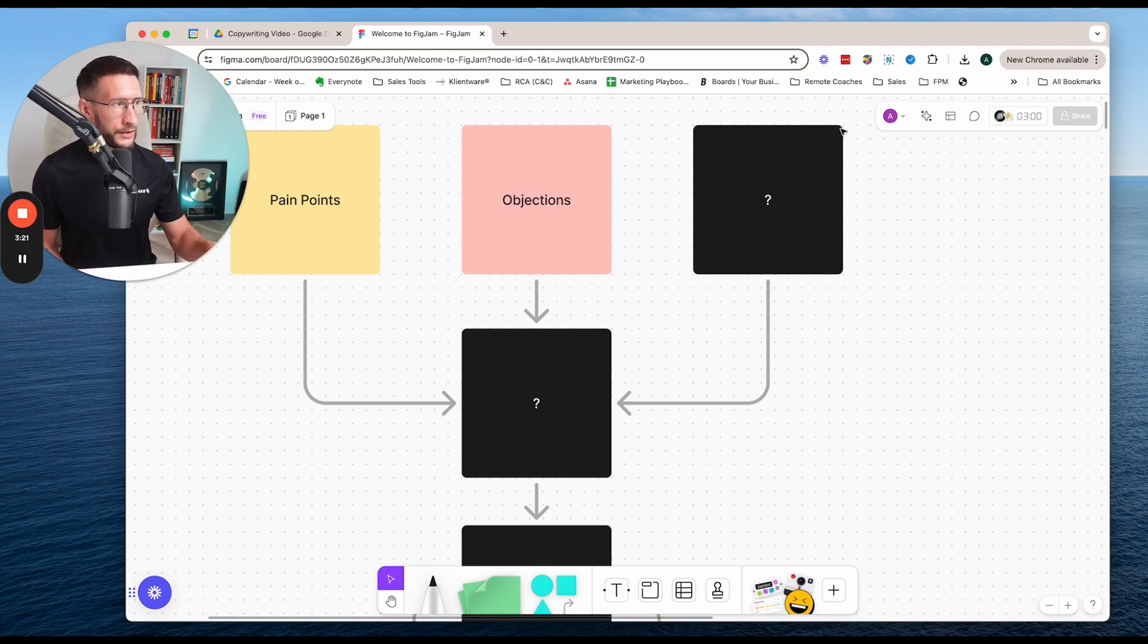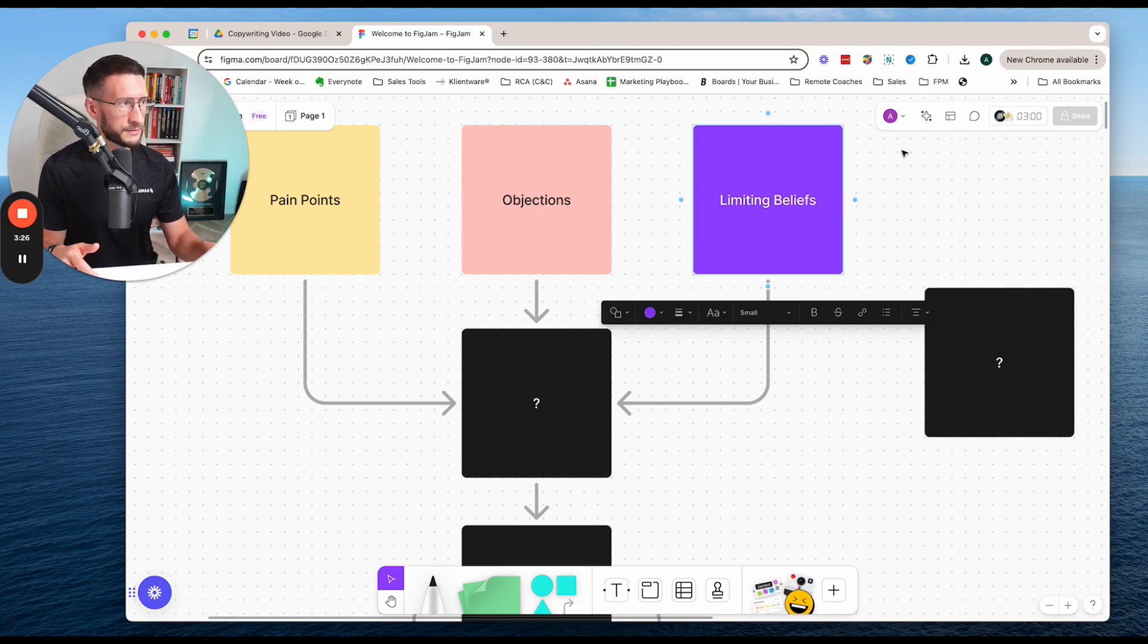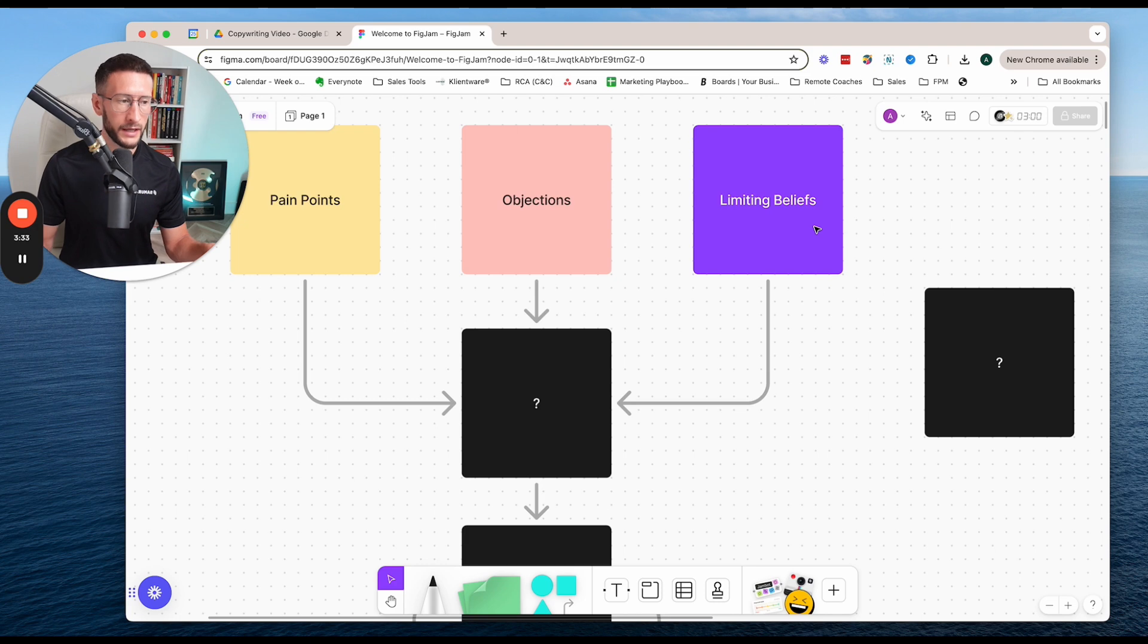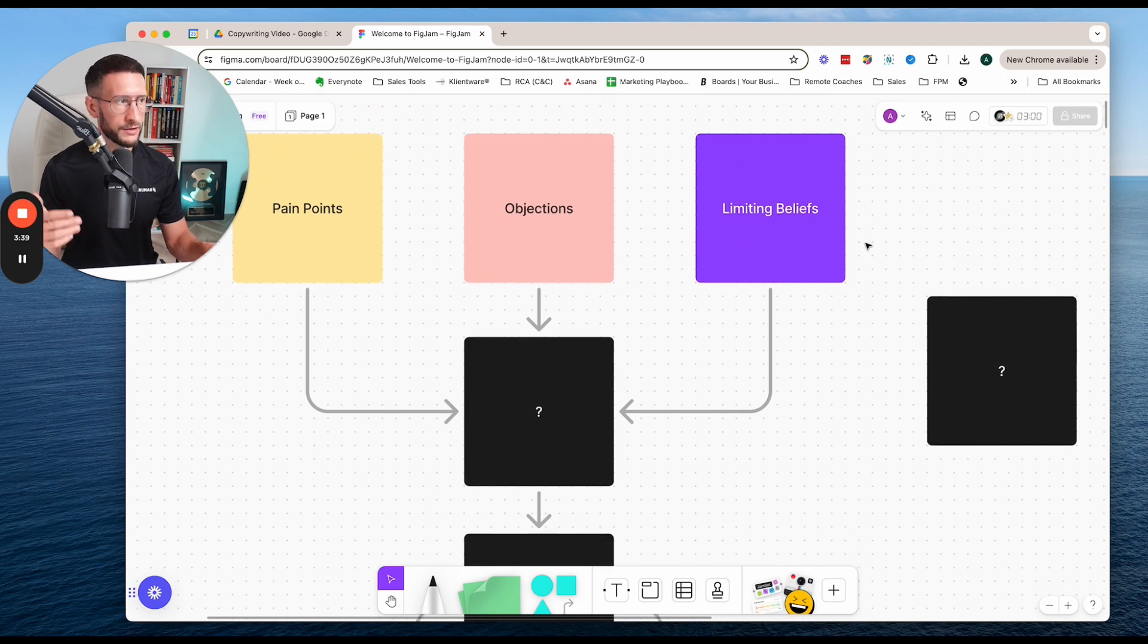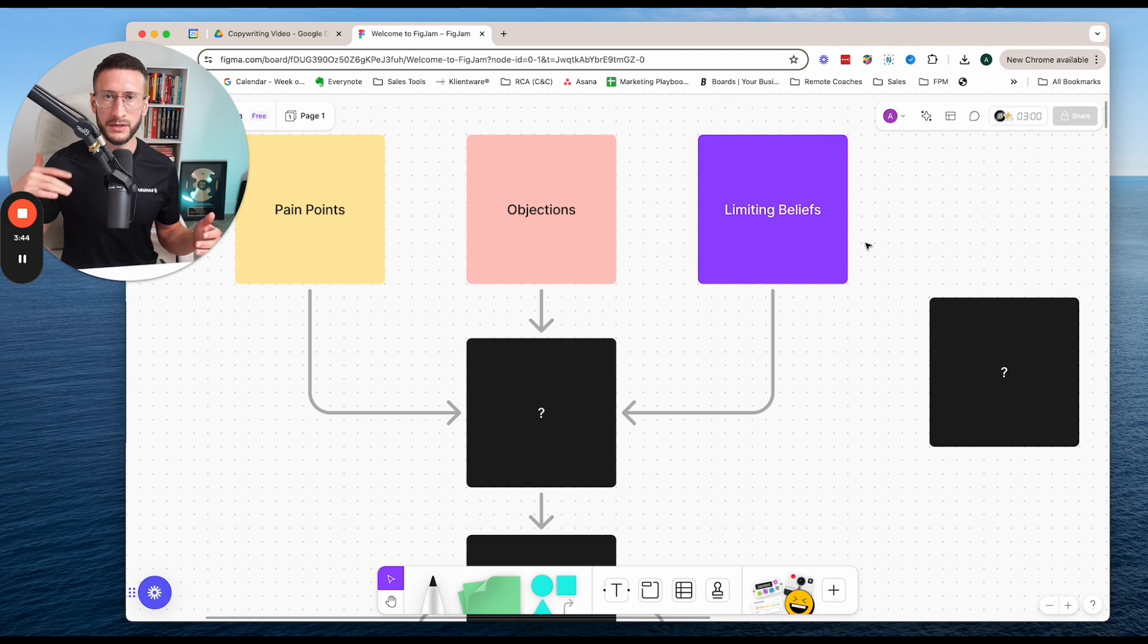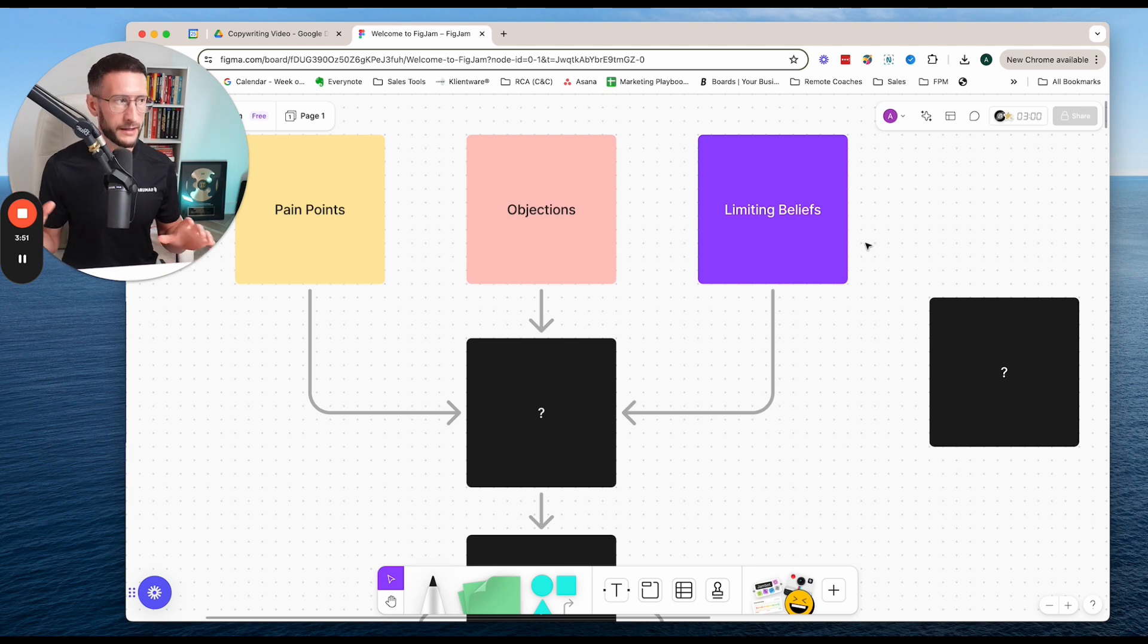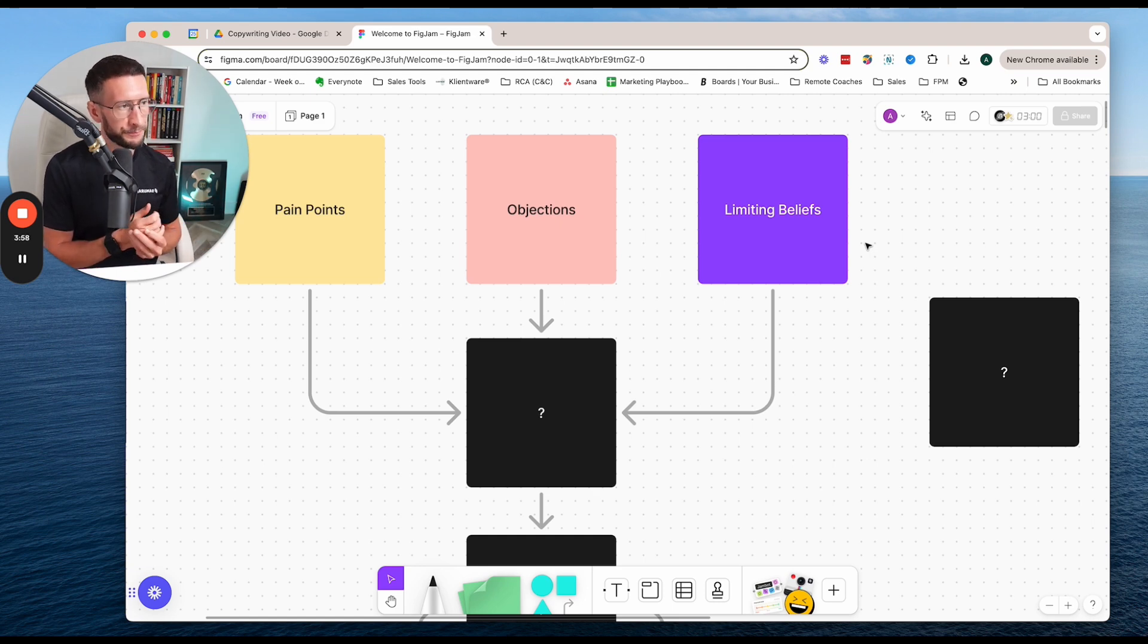Now, the next thing is limiting beliefs. And I've put belief, but it should be beliefs because there's a lot of limiting beliefs that people place on themselves that stop them from joining a training program, signing up to online coaching, hiring a trainer. There's lots of limiting beliefs. And these limiting beliefs could be, well, this won't work for me because of X, or I won't be able to get results because of X, or I'm not able to do that because of X. Like they're going to have a lot of these limiting beliefs that stop them from taking some form of action to make a change.